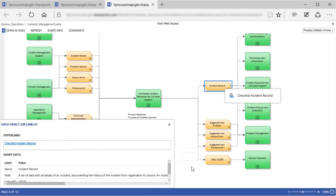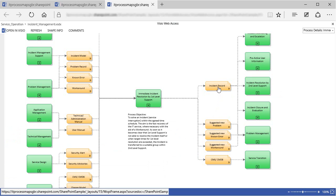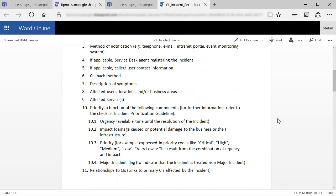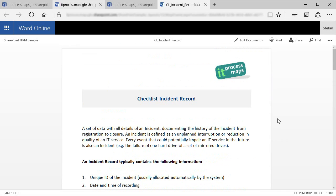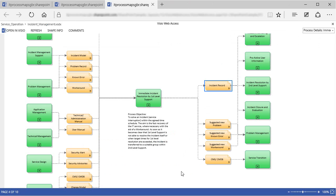Of course also the links to the checklists work here in SharePoint. If we click on the Incident Record shape, this will open the checklist. Or to be precise, this will display the checklist in the browser. All of this can be done without the need to have the full Visio application installed. So those people in your organization who only need to view the process diagrams do not need a Visio license, which can be a big advantage.